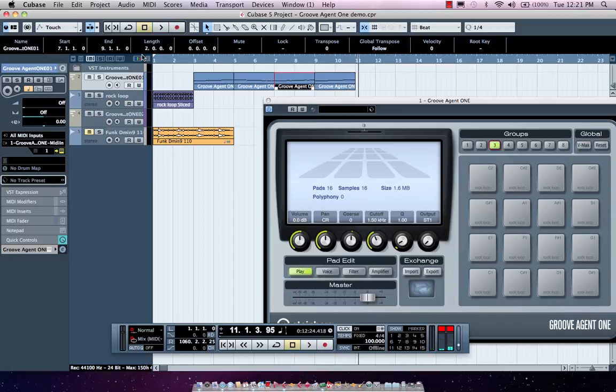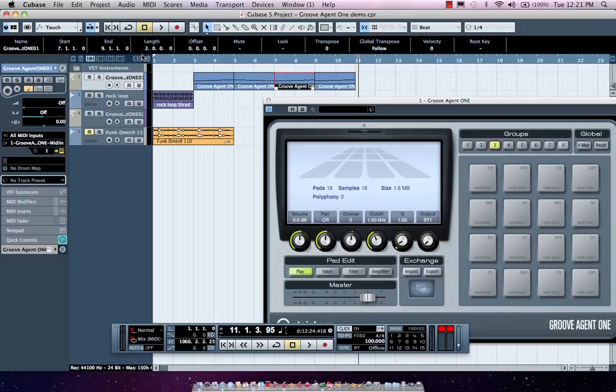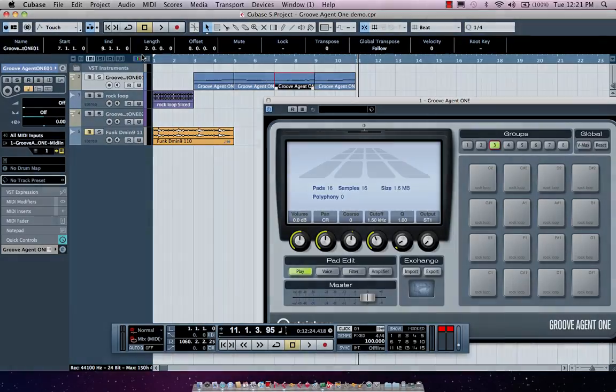So whether you want to program beats with Beat Designer, construct, deconstruct loops, drag and drop samples right onto the pads, or work in an MPC styled interface, making drum beats with Cubase using Groove Agent 1 and Beat Designer is incredibly simple.